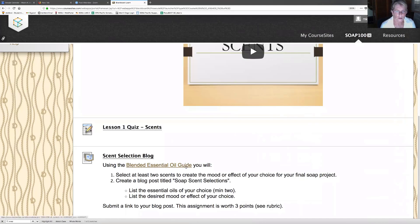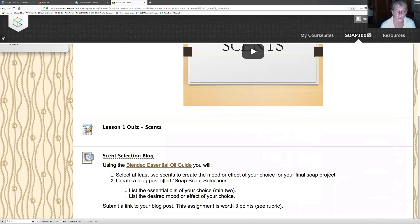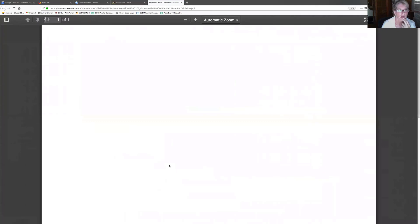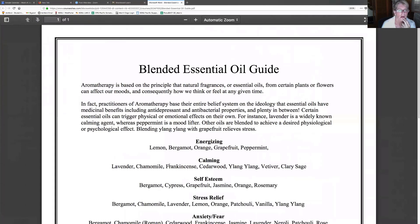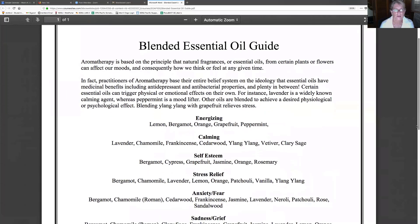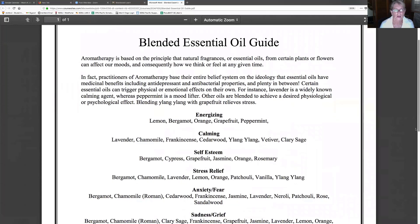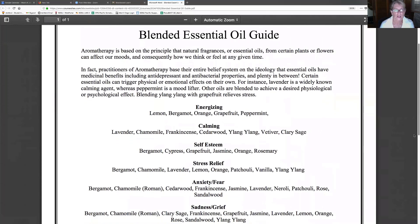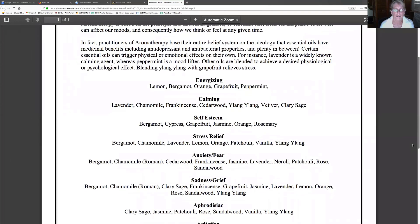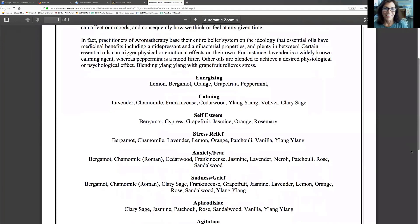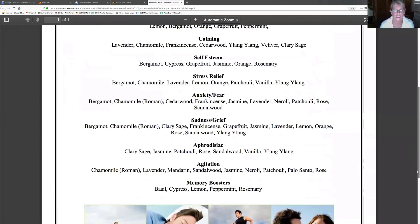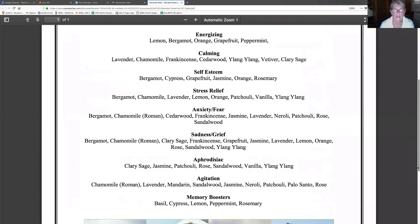Scent Selection Blog. Using the blended essential oil guide, you will select two scents to create the mood or effect of your choice for your final soap project. List the essential oils of your choice. Oh wow, I want to see this, but I'm not really interested in creating a blog, but I'm going to look at this first.